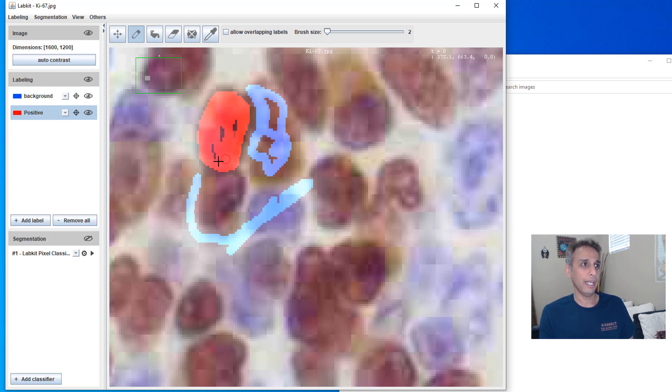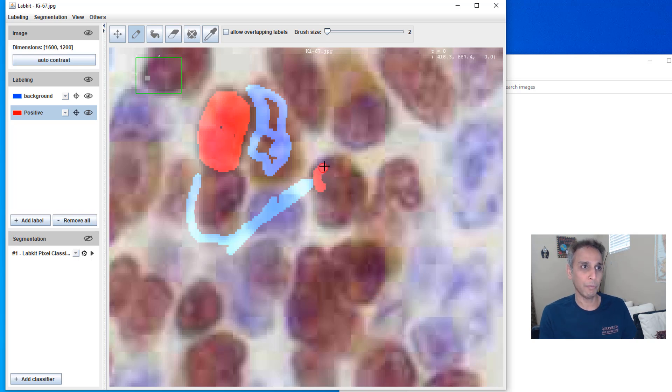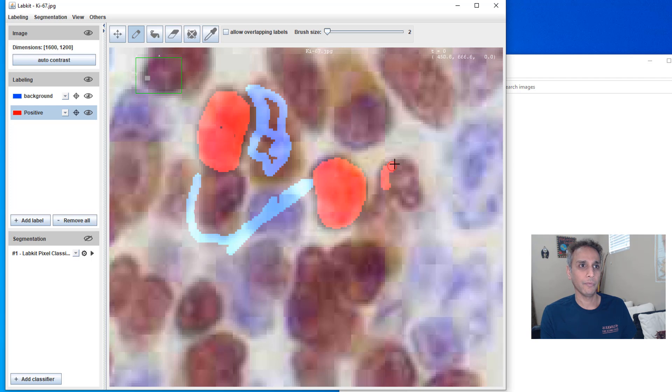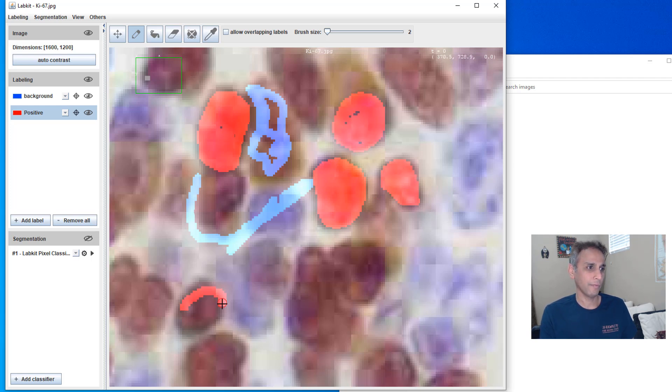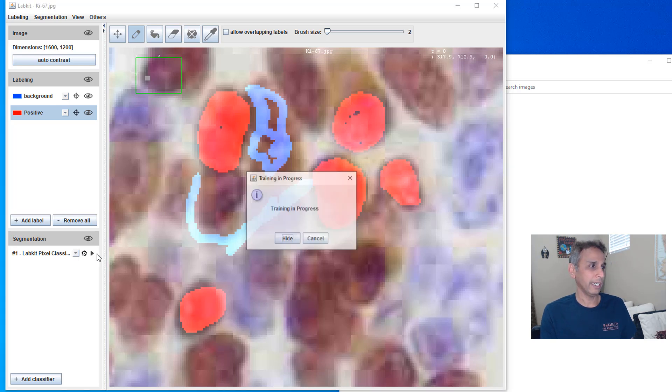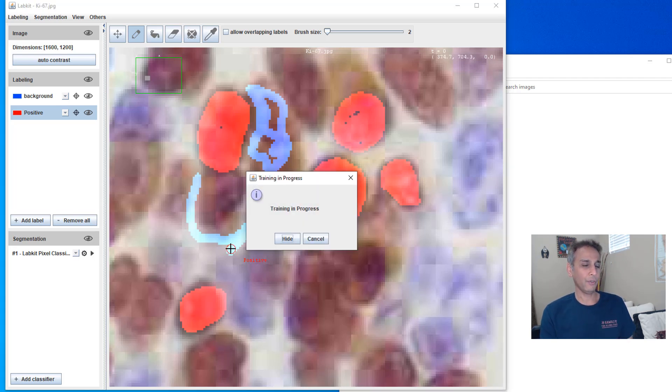I'm going to add a few more of these regions and you can add a few more positives also. If you think some of the positives are not being classified correctly, go ahead and add the positive pixels. Let's do this one more time.